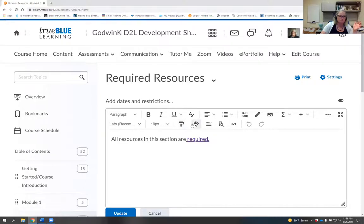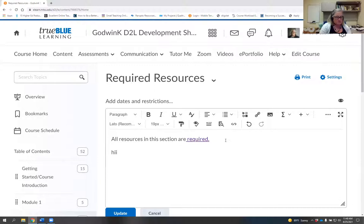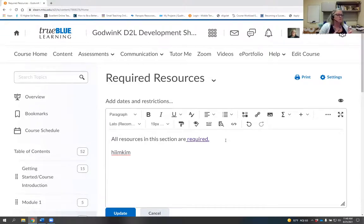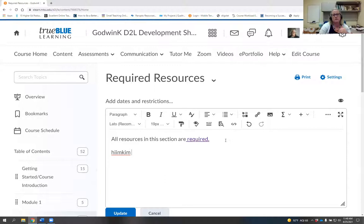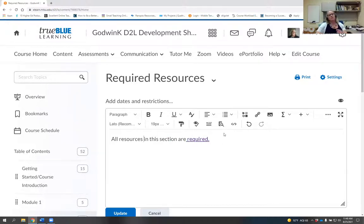When you click Insert Stuff, it still has all the same features — it's just changed location. The accessibility checker, which used to be in the bottom right, is now up in the main options bar. The spell check is no longer a separate button — it now works automatically with a red squiggle, like when you're typing in any other document.